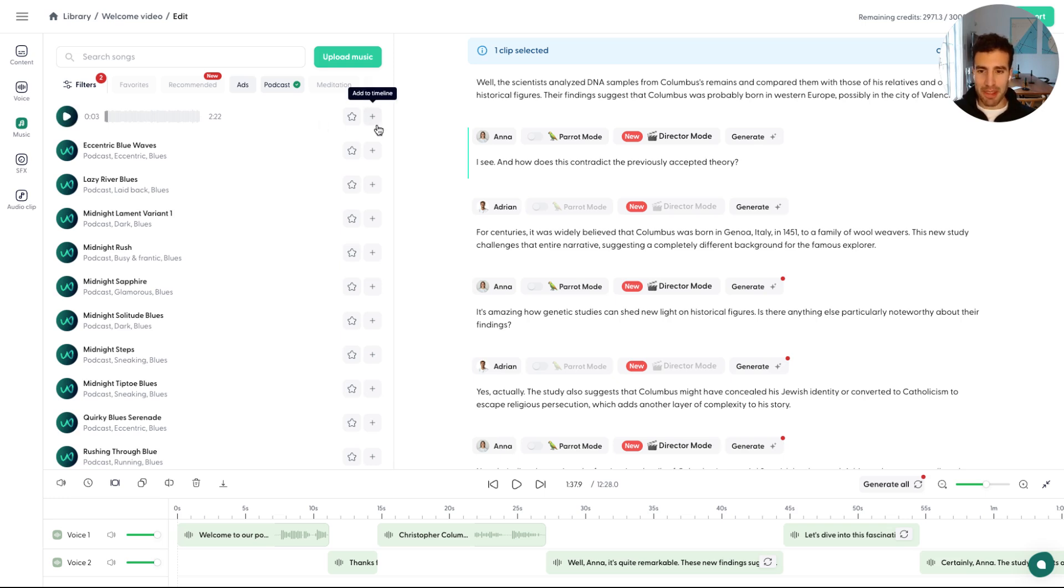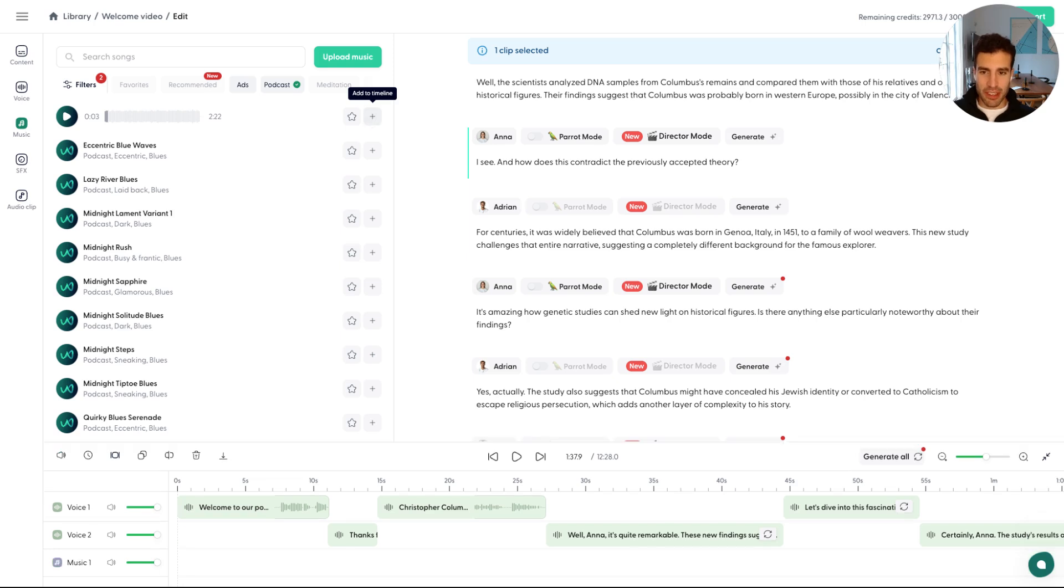All right, I almost didn't want to stop that. But if we're happy with this, you can just press the plus button. It's going to add it directly to the timeline.